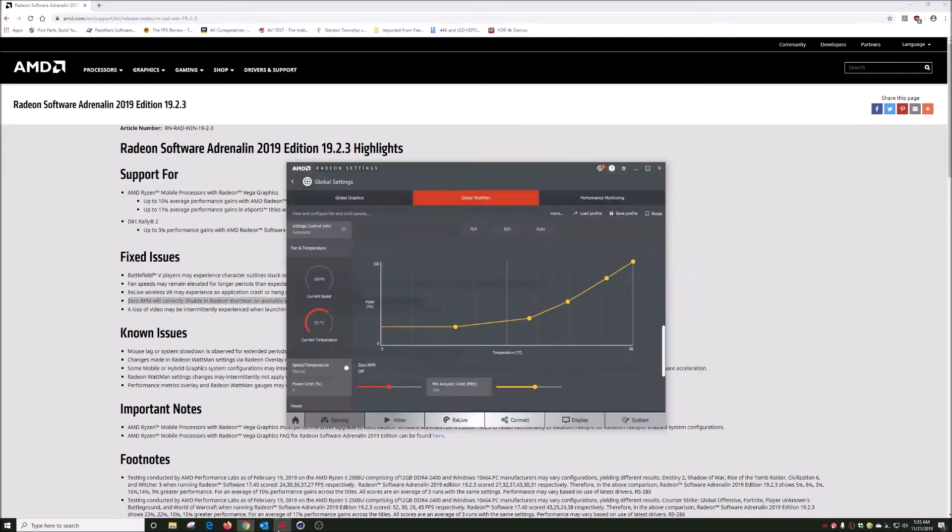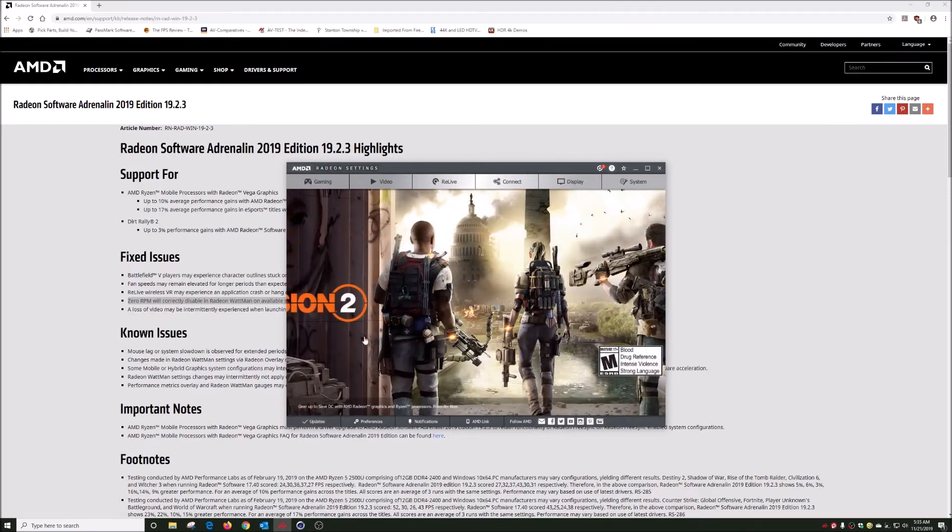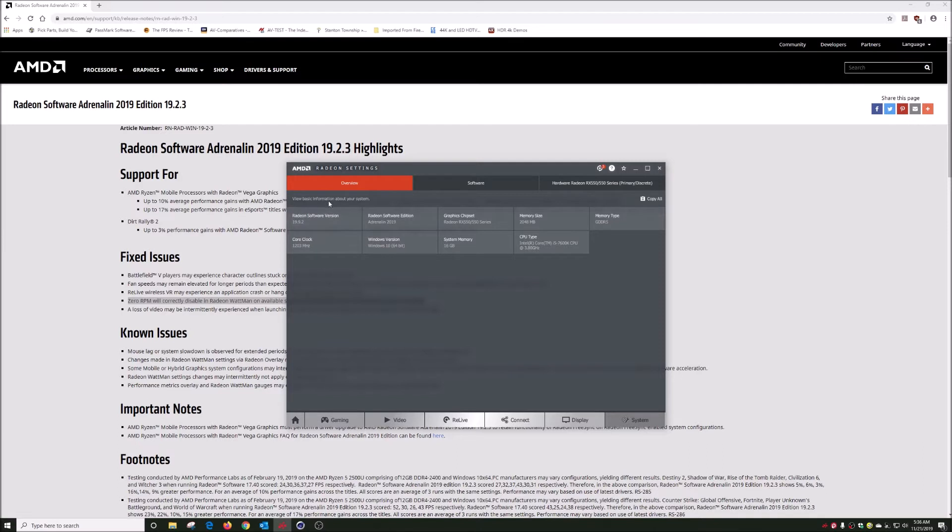Let me pull up the Radeon settings and you see I have zero RPM. Let me just show you real quick, I think it's here. I have version 9.9.2, so it's been a while and it's still not fixed.